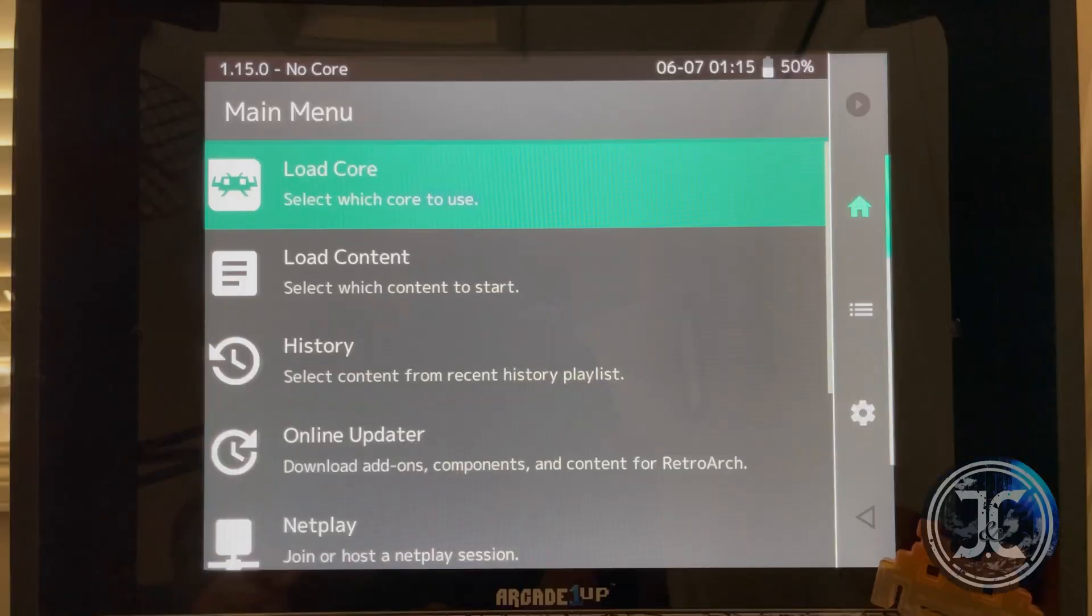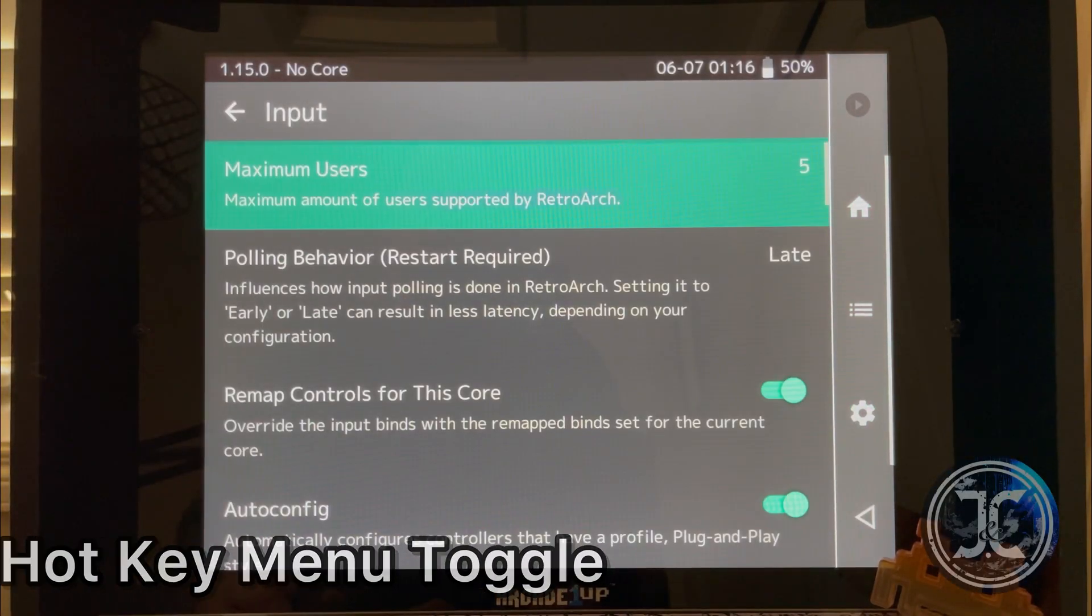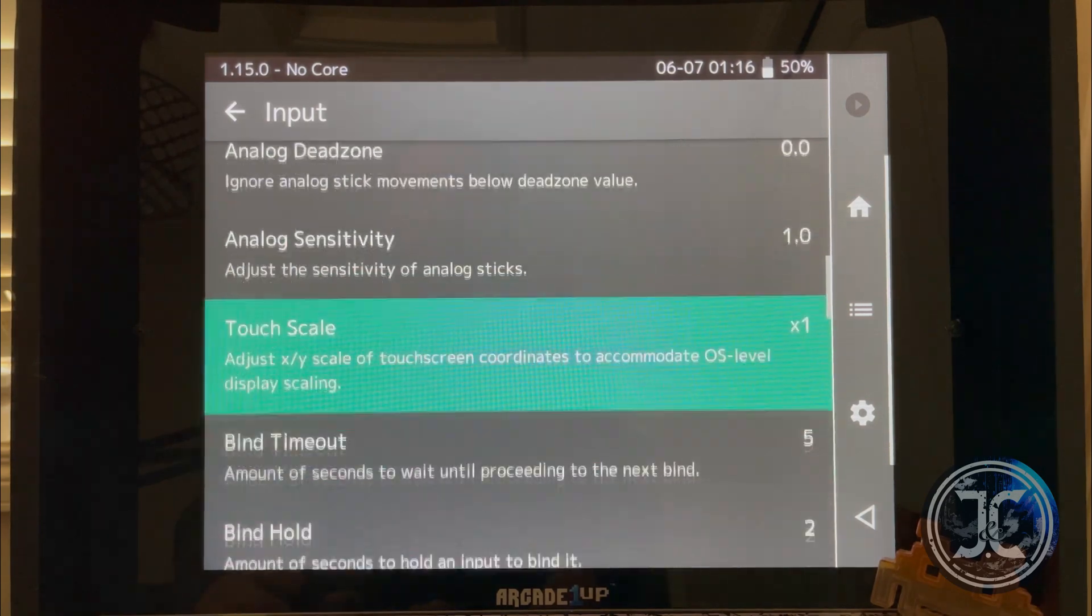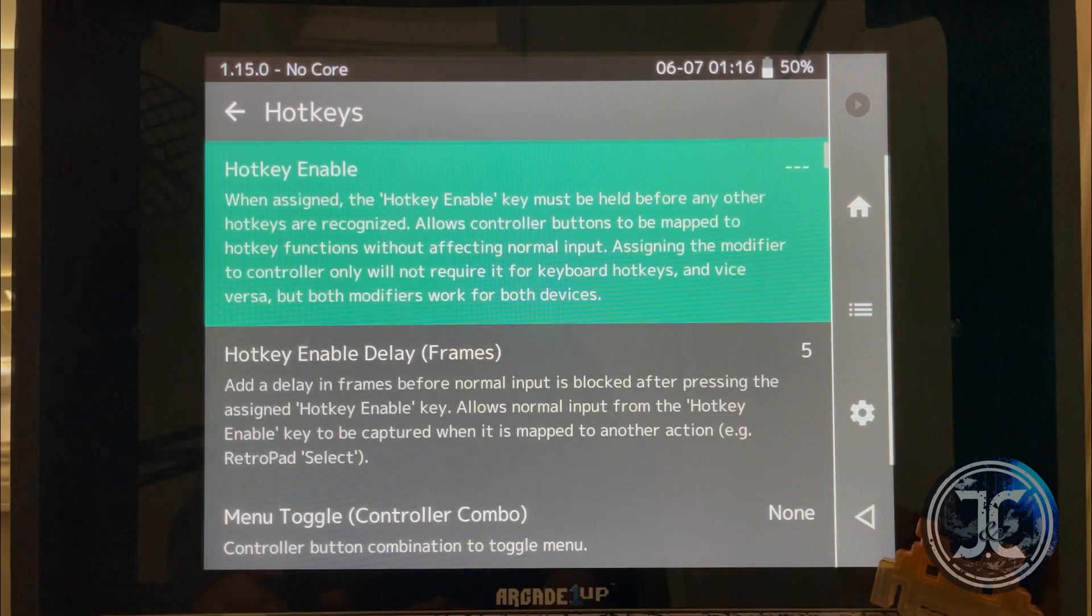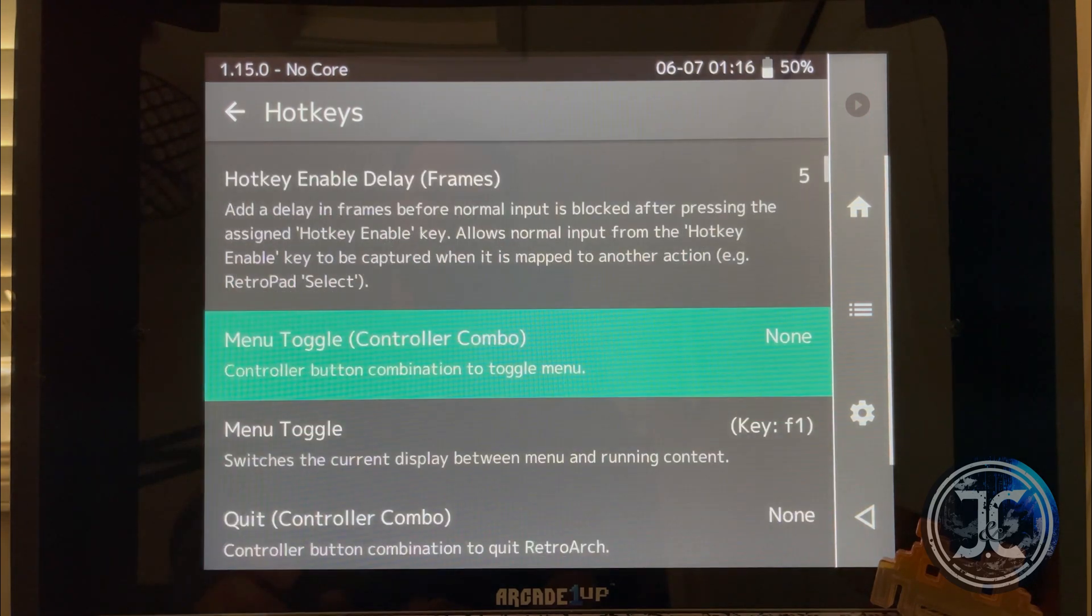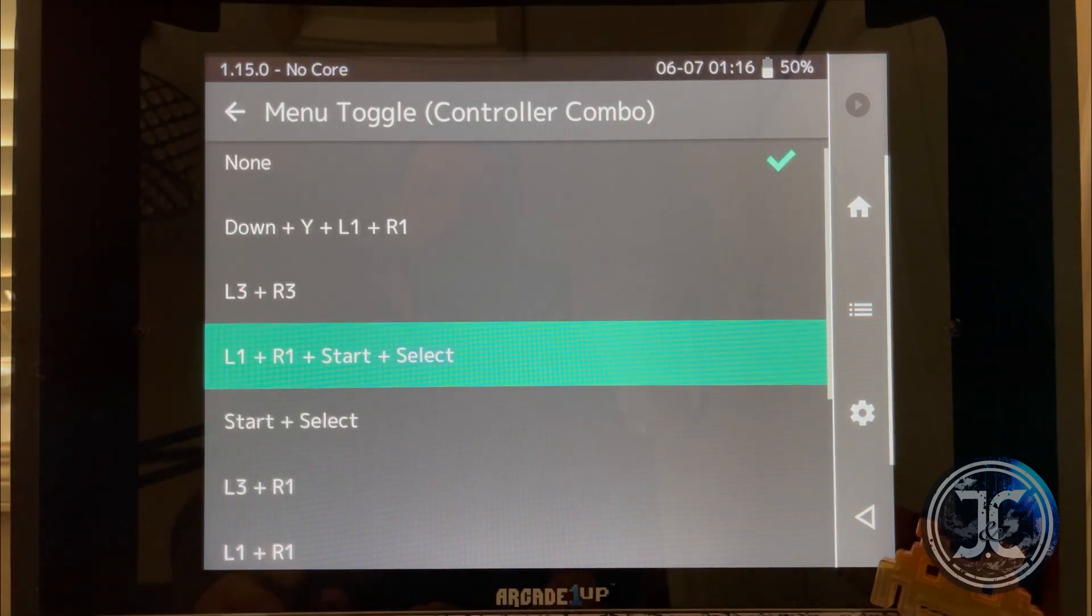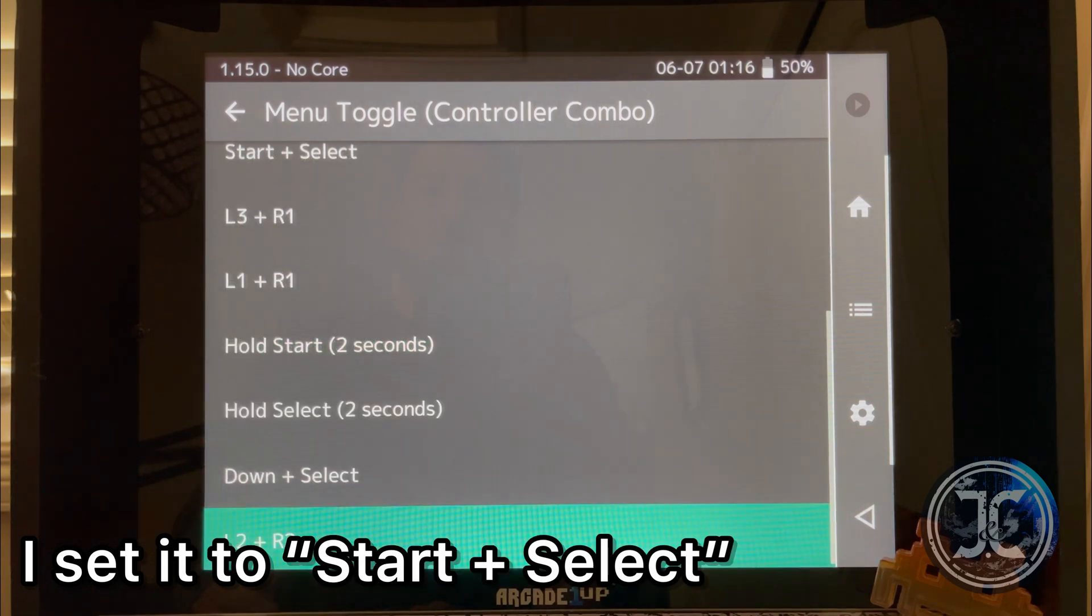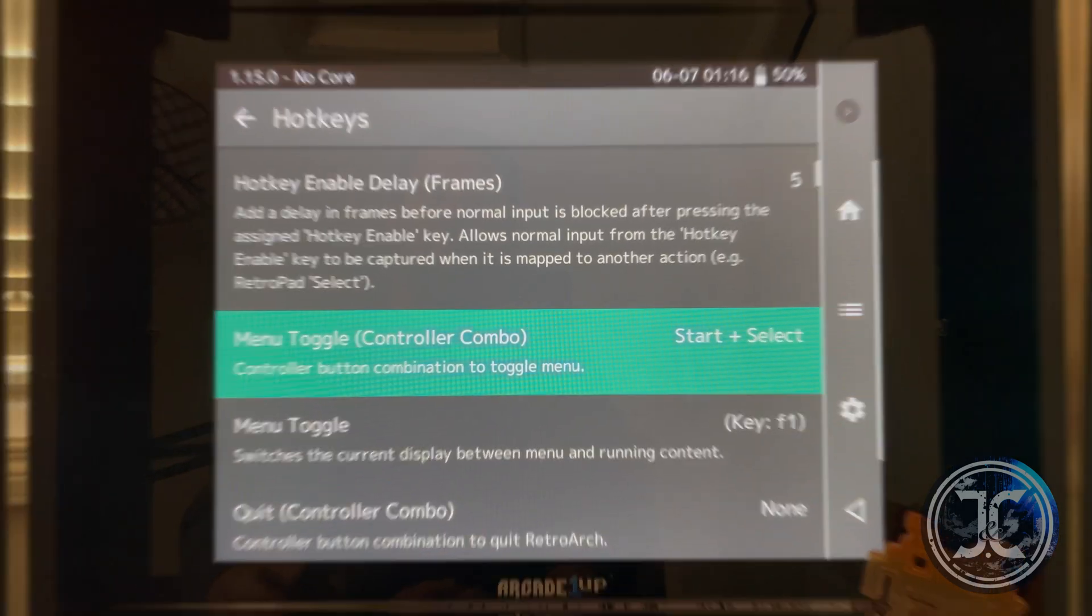Now we will set the hot key menu toggle. Navigate to Settings, Hot Keys, Hot Key Menu Toggle Control Combo, and select your preferred combination. I set mine to Start plus Select mode.